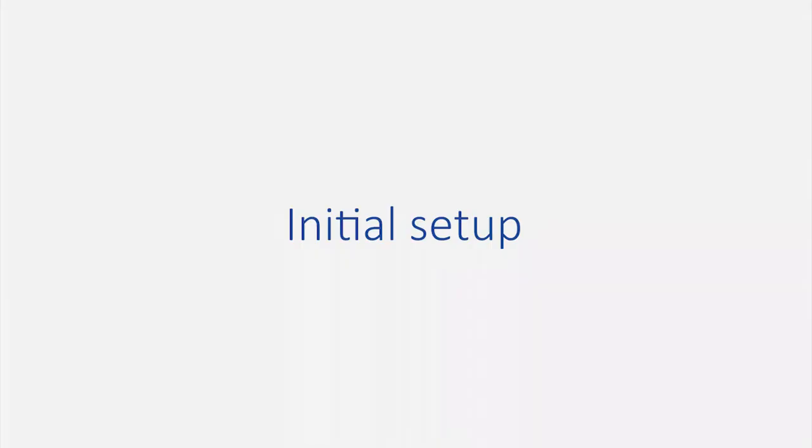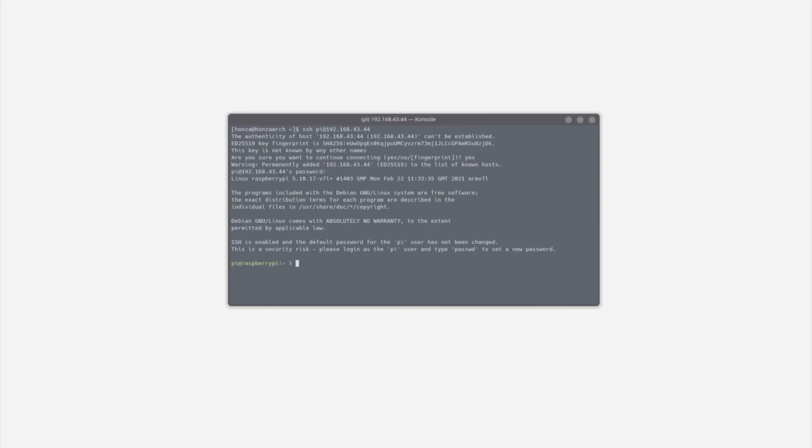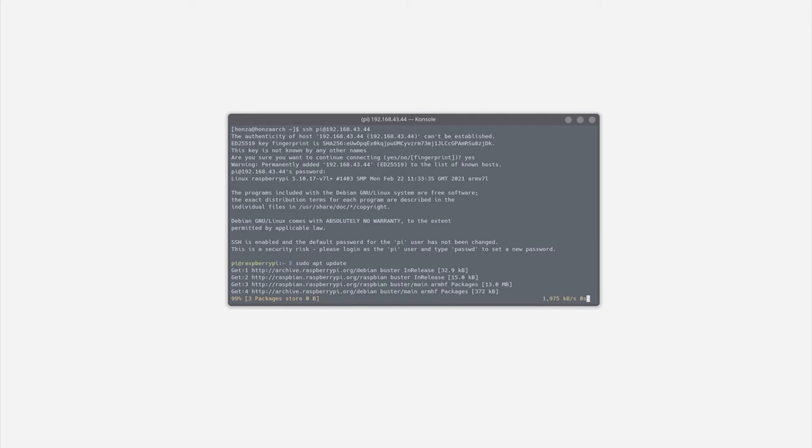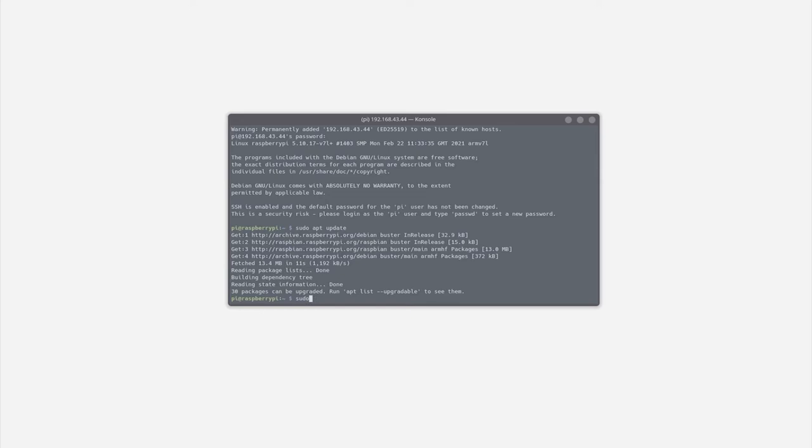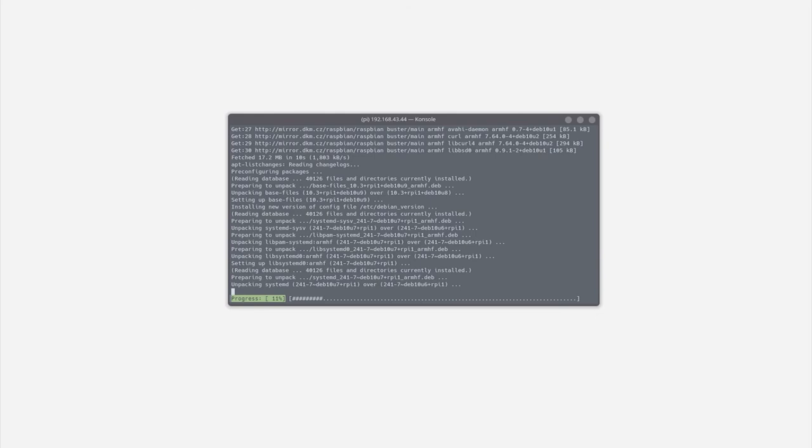Before we can start programming, we need to set up a few things, starting with the system update. To update the system, type in sudo update and that will search if there are any packages that need upgrade. And as you can see, there are 30 packages ready to be upgraded, so type sudo upgrade with flag y to upgrade them. And that will take some time.